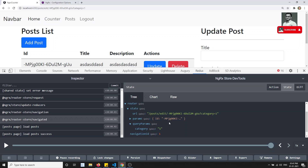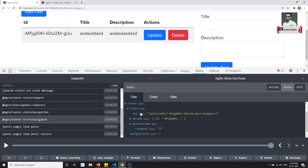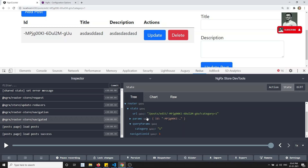This is the way we can optimize the router state — whatever the data we need to store here, we can do it. So you can ask me: what is the useful thing here by saving all these details? What is the thing that I can do?